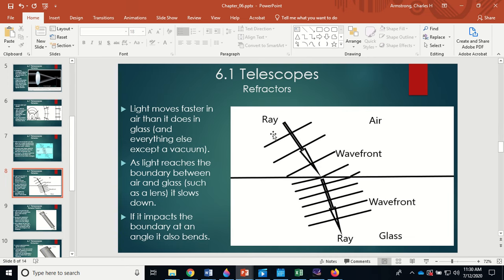Light rays come in; the part that enters the glass slows down while the rest is still in air, and then progressively more enters the glass until the whole wavefront is in the slower medium and now traveling in a new direction. If light comes in straight, it just slows down without bending; it has to come in at an angle to change direction. That's what the lens does — it moves faster in air than in glass, so the curved surface bends it to a focus.